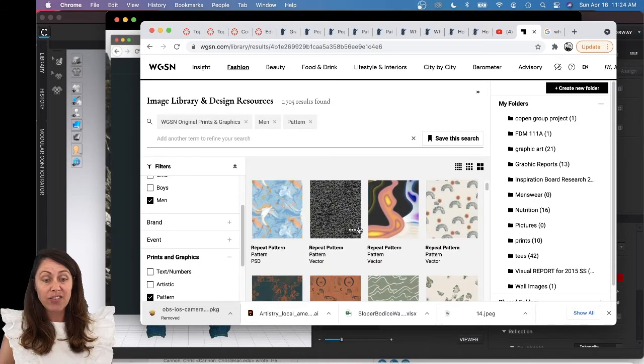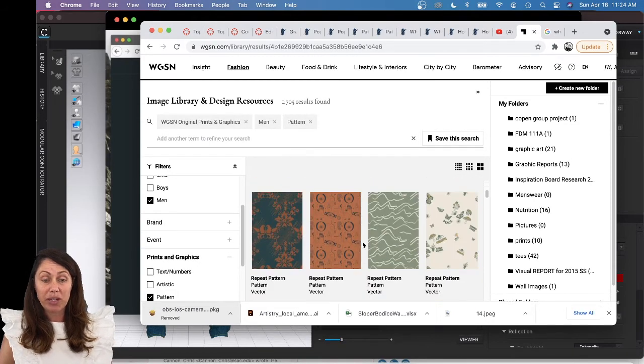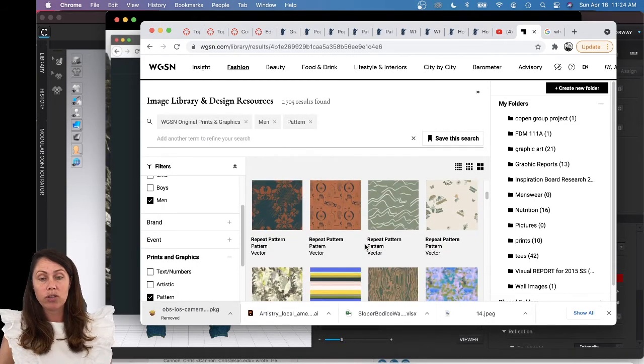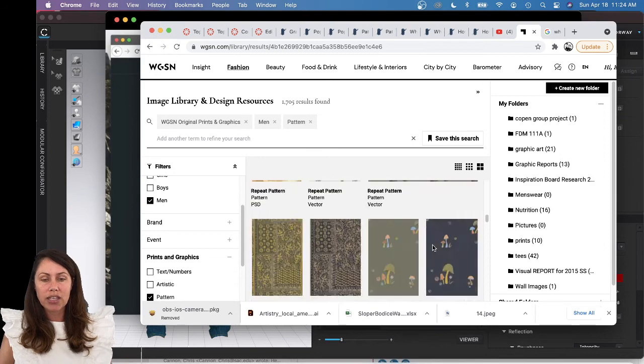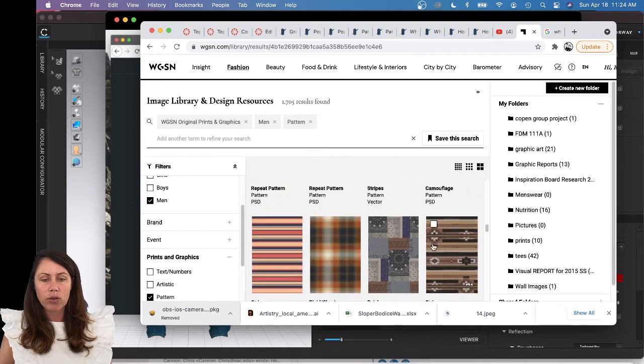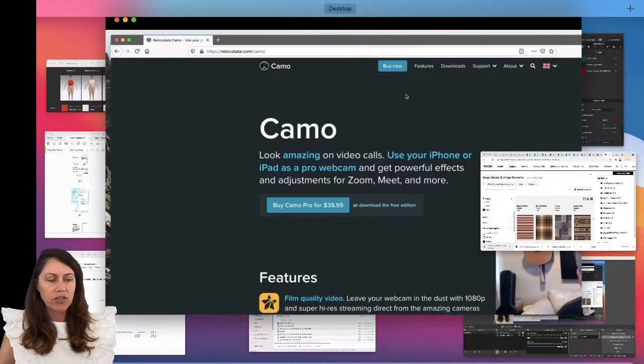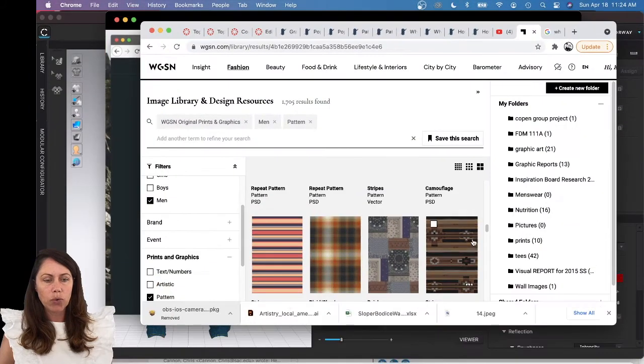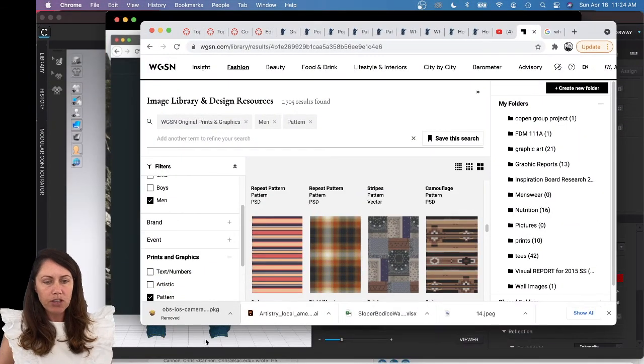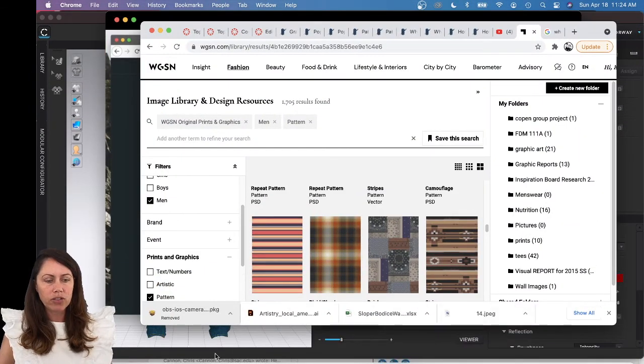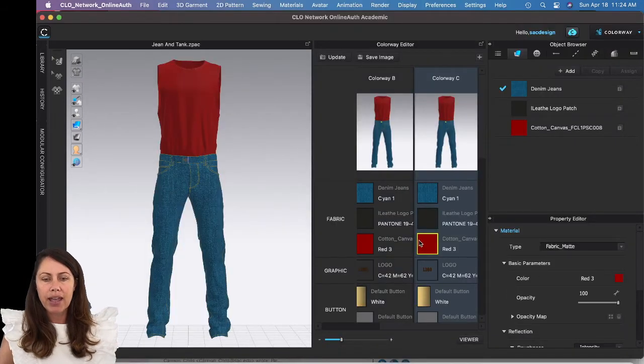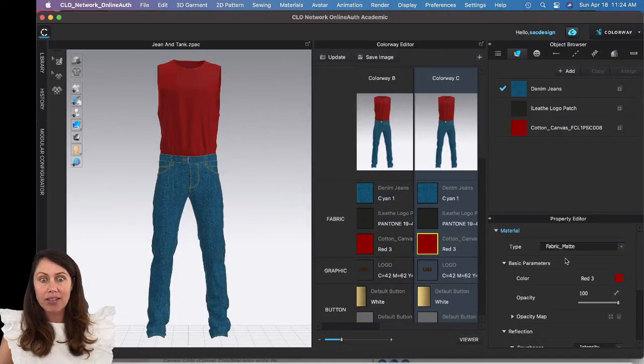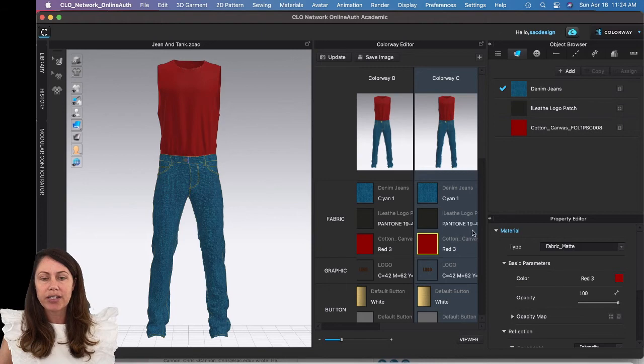All of this stuff is going to be in repeat, which is really cool. I actually downloaded this little Aztec-y thing, so it's already in my downloads folder. I can go back over to CLO.